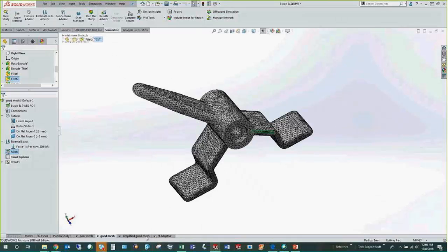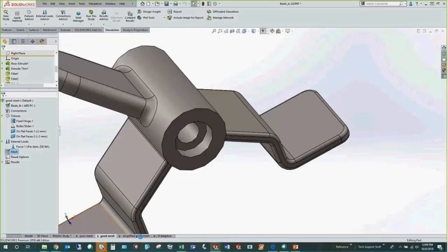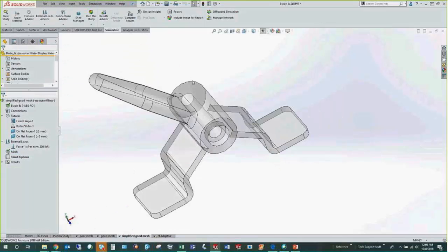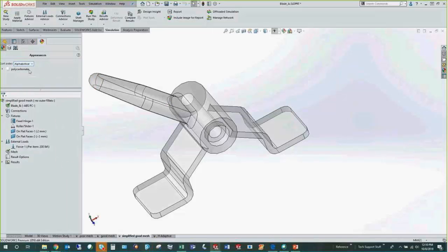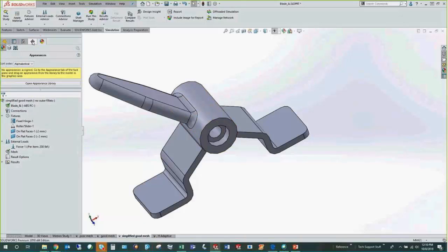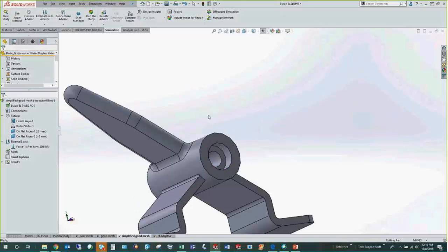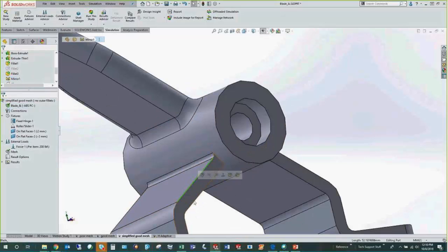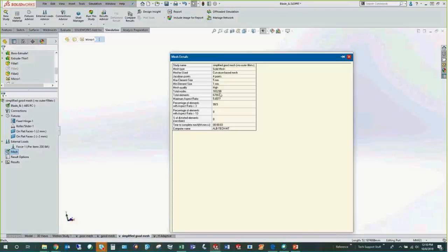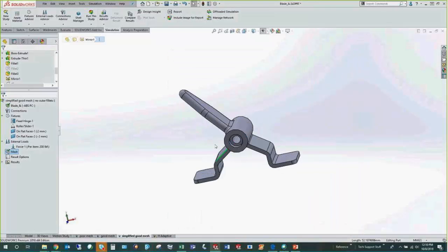I might actually want to get rid of those fillets. By activating the simplified configuration, the fillets are gone and we just have sharp corners. This has a big effect: the number of nodes decreases by about a third — from 145,000 down to 100,000. For a problem of this size it's not a huge deal, but when you're dealing with 2 million nodes, reducing by 30% makes a significant difference on solve time.